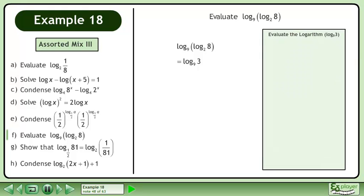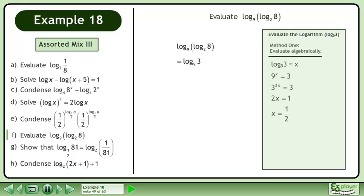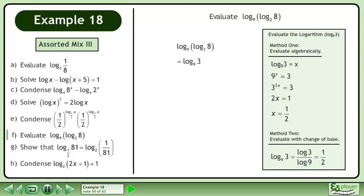Replace the base 2 logarithm of 8 with 3. Now evaluate the base 9 logarithm of 3. In Method 1, evaluate algebraically. In Method 2, evaluate with change of base. The answer is 1 half.